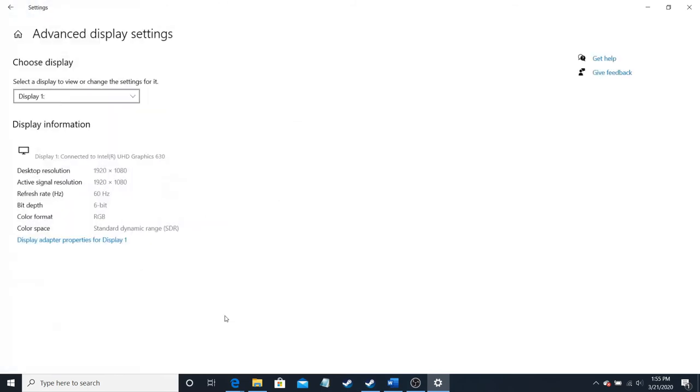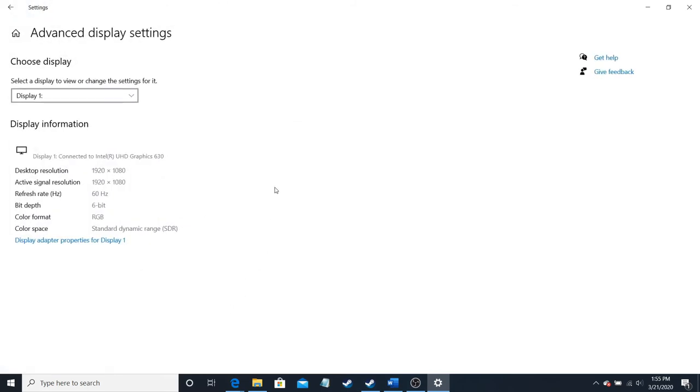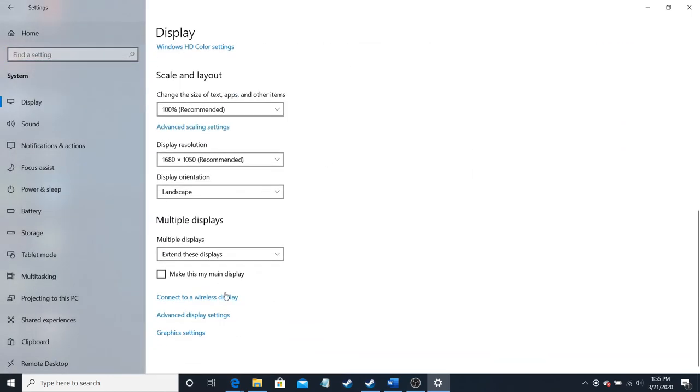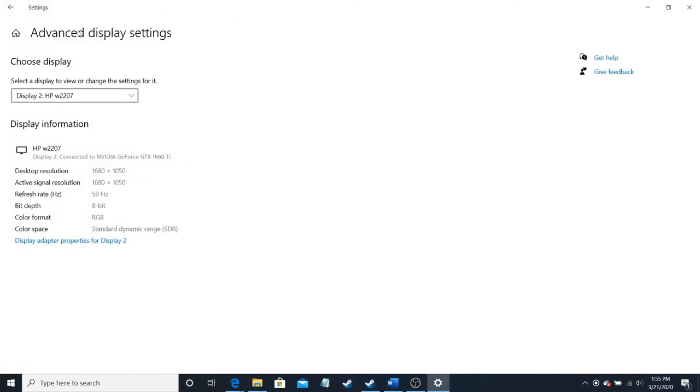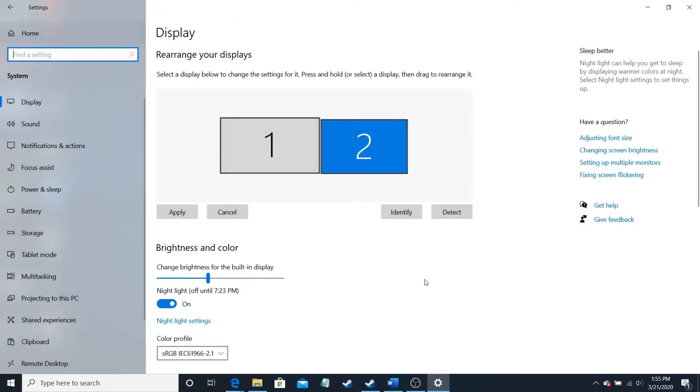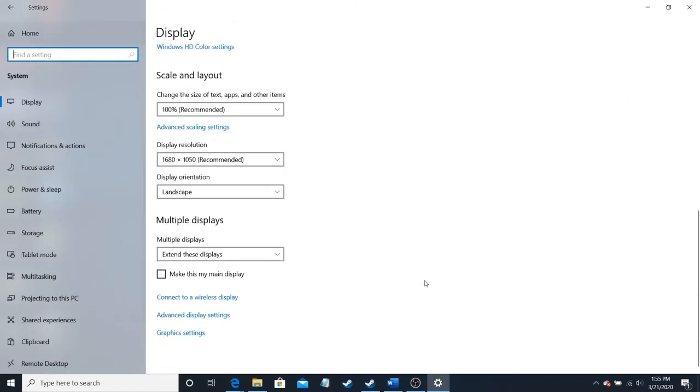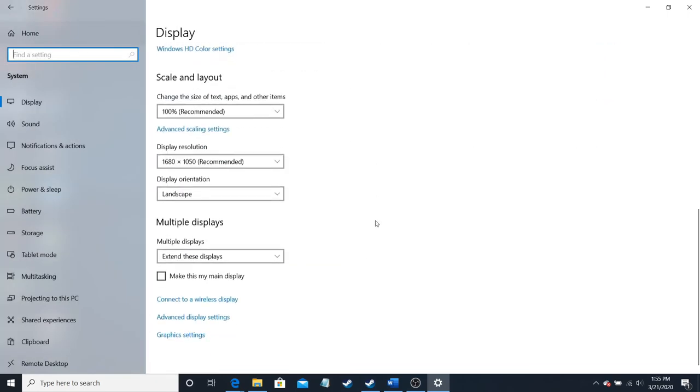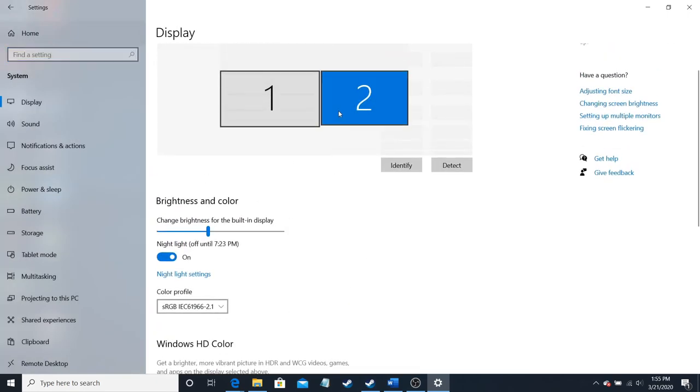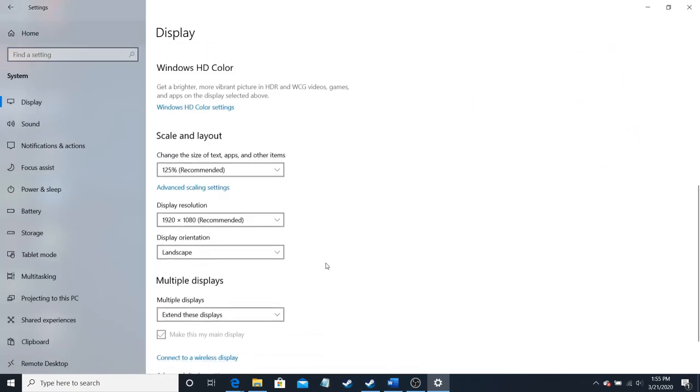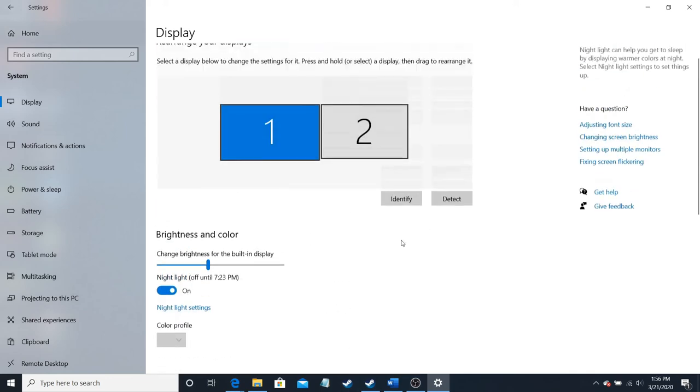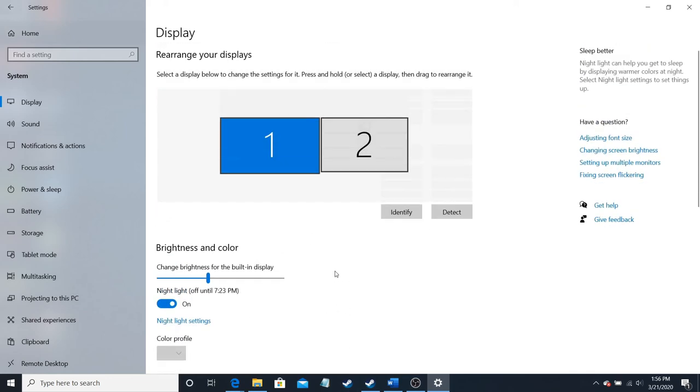You also have advanced display graphics, display settings. And that's for both. Graphics settings. I have OBS in there because I got the black screen. I know that's been a problem for some of you out there. It'll be the same no matter which display you choose. It's for the computer, not for the display.